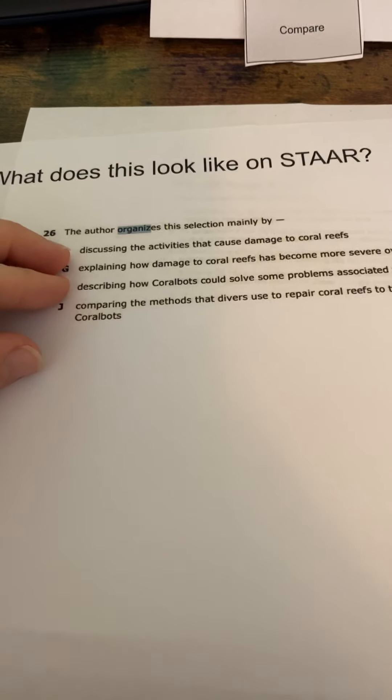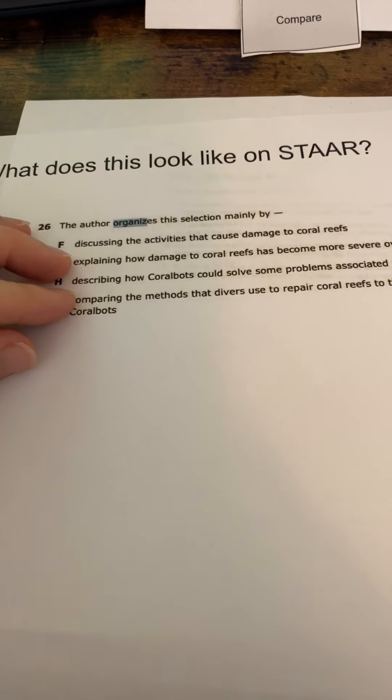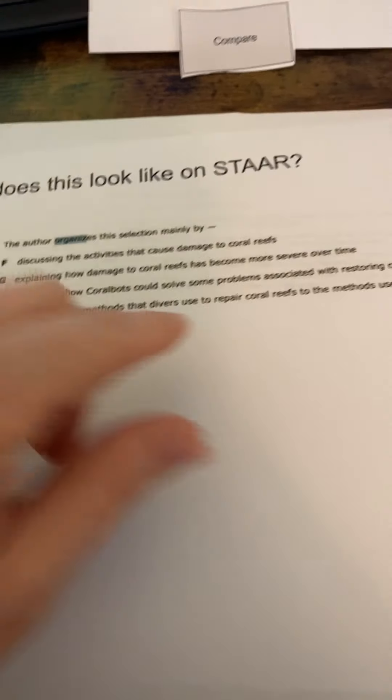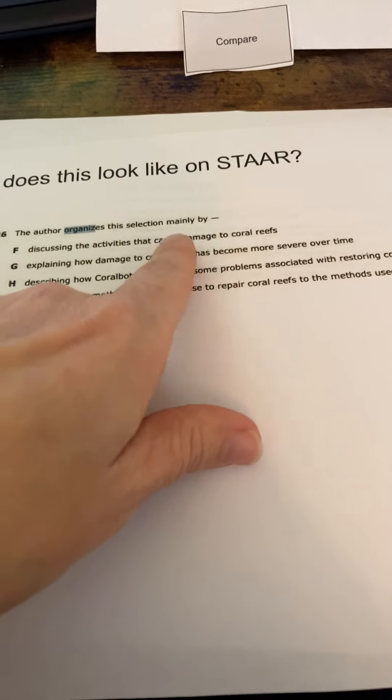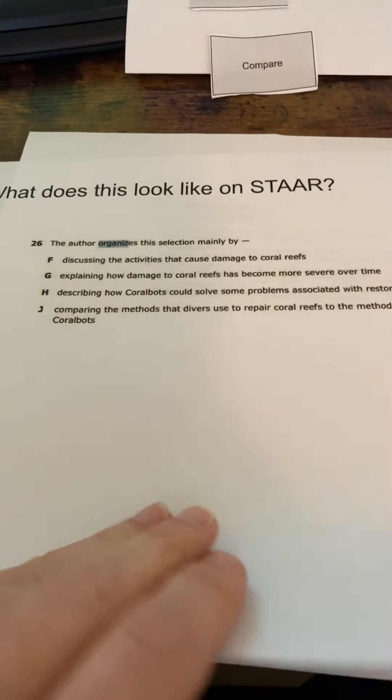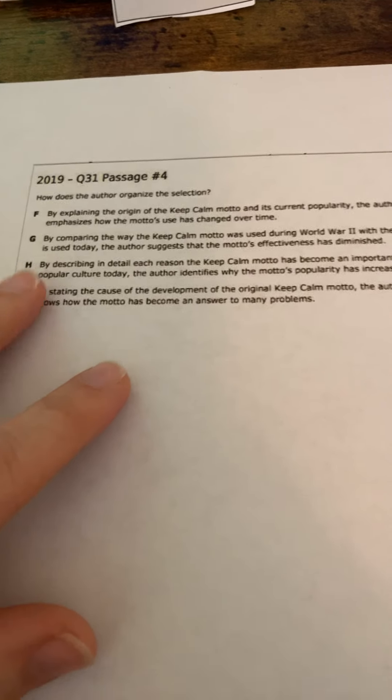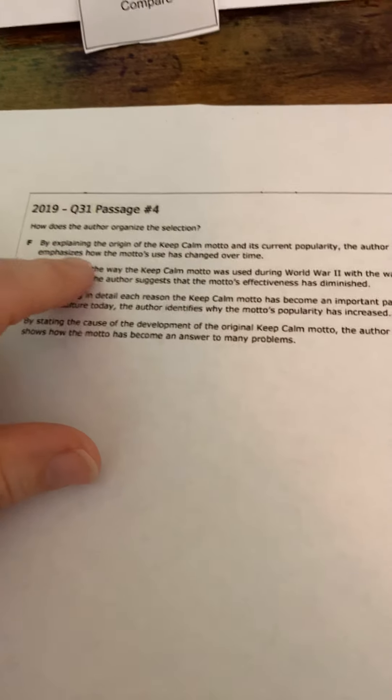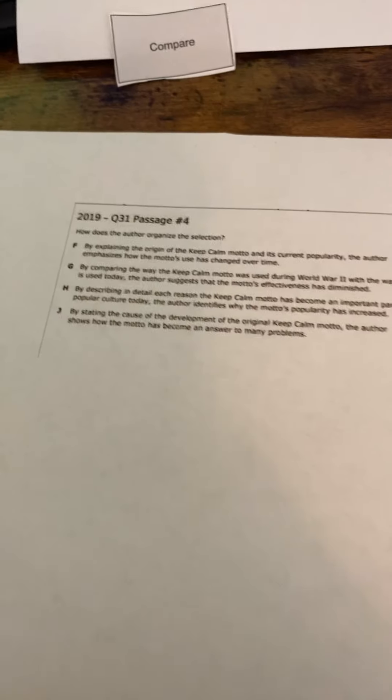Another one, the author organizes selection mainly by, and again, we get those verbs, but they have to verify that what comes after the verb is true in the story. So they have to keep going back. And I believe this one we already looked at because it's got that first part explain, that second part emphasize.